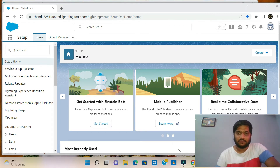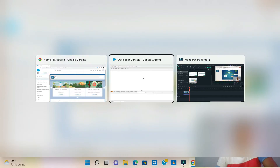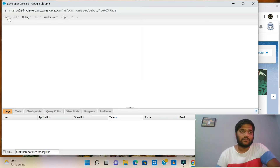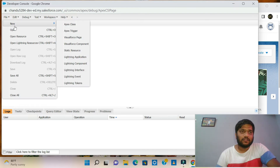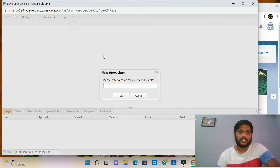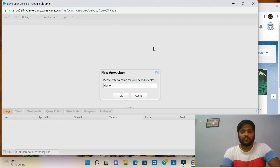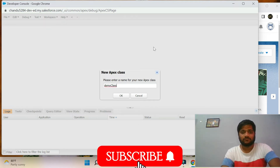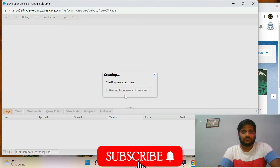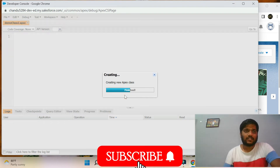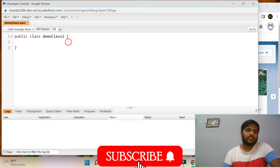Let's open the developer console. In the developer console, go to File, New, Apex class. In the Apex class, there is a class name. We are going to use the demo class. In the demo class, we will be able to create a class name.